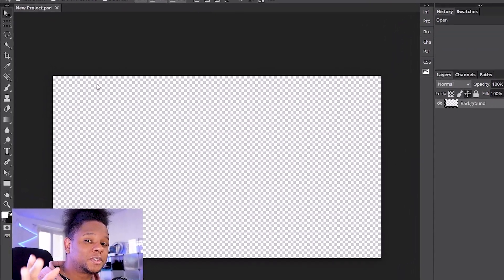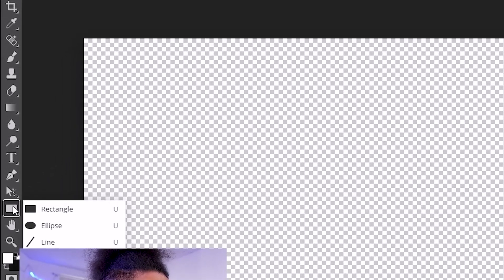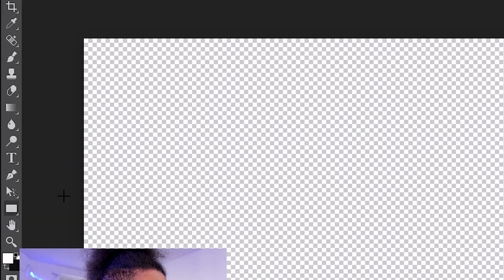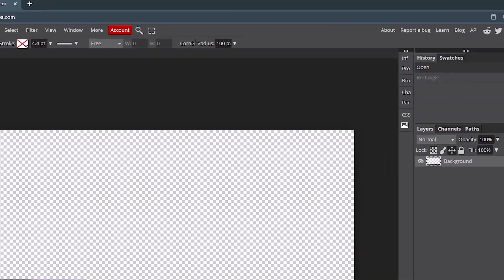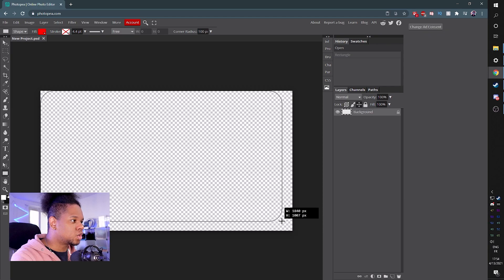Okay, step number two, find the rounded rectangle tool. If there is one. There isn't one. Just find the rectangle tool then. Okay, check up there. Corner radius, you want to input a hundred. There you go.